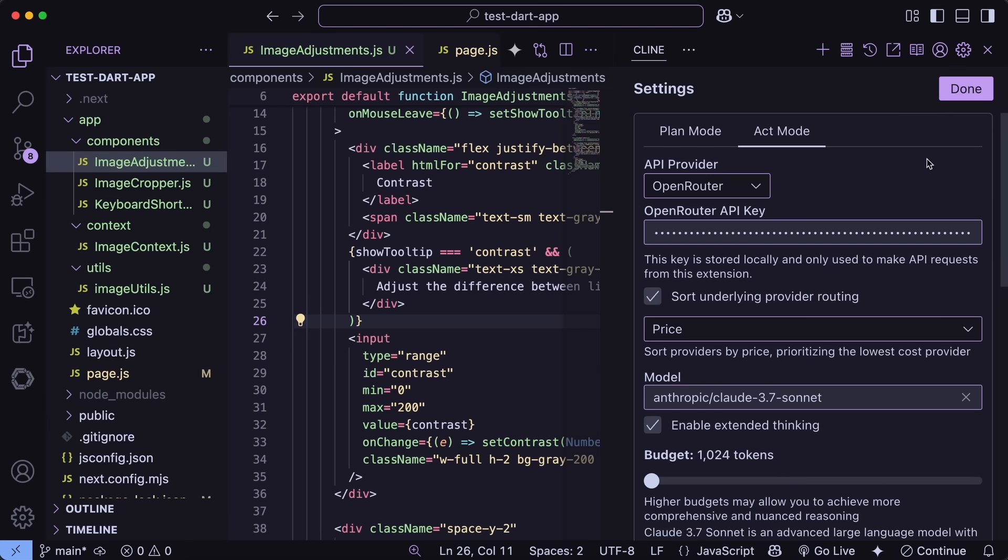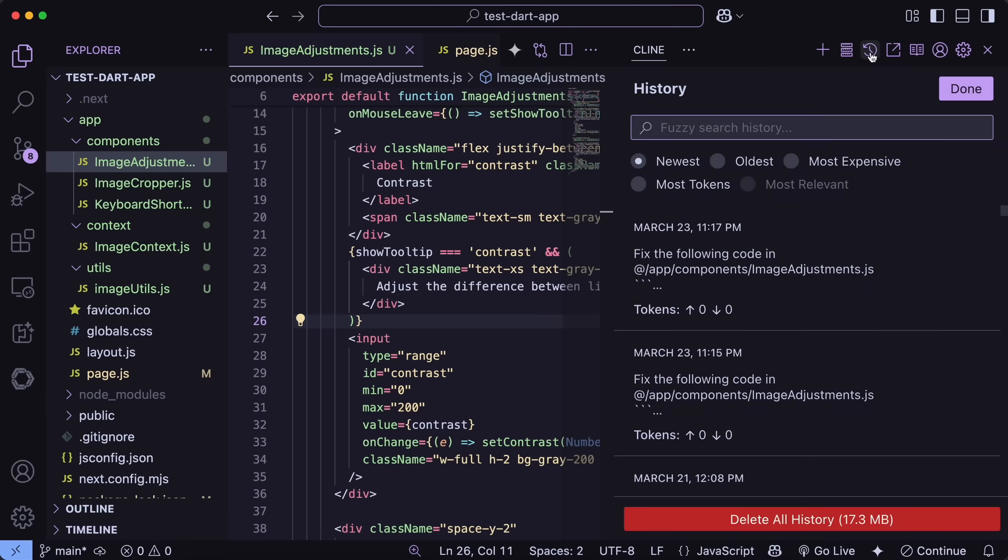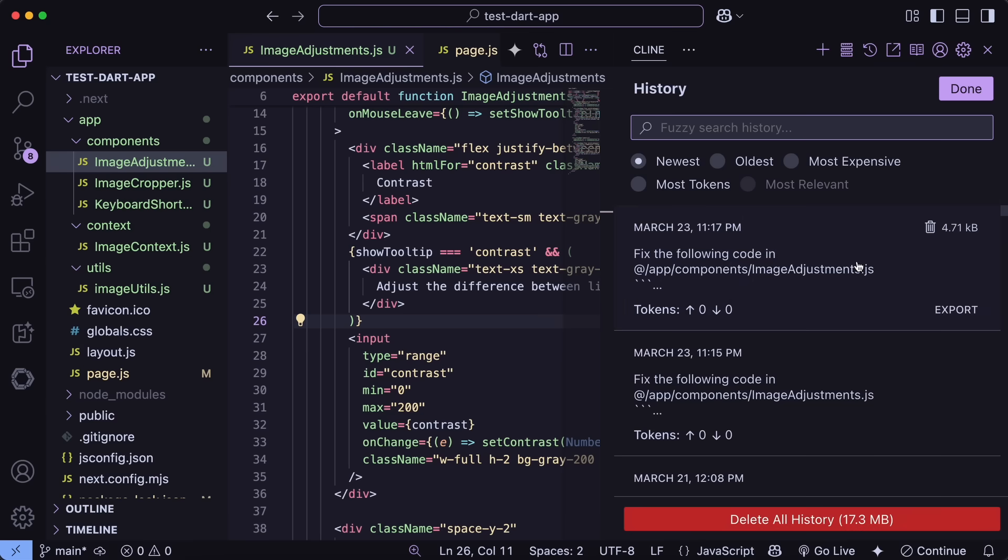The improved MCP display is also nice. When I send a prompt that returns images or GIFs, they now load dynamically and display better than before. And if I go to the History view, I can see next to the Delete All Tasks button, it now shows how much disk space Cline is using. In my case, it's showing about 17 MB, which isn't too bad, but it's good to know.